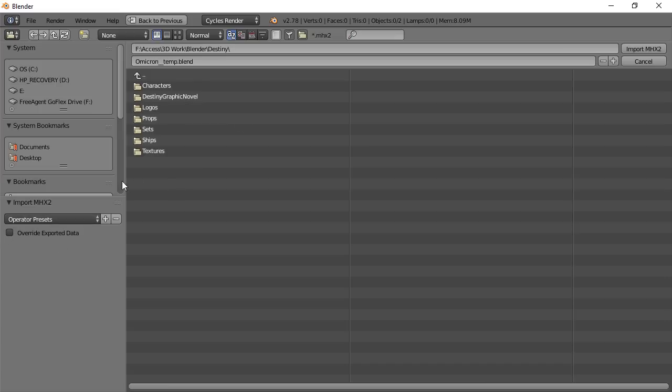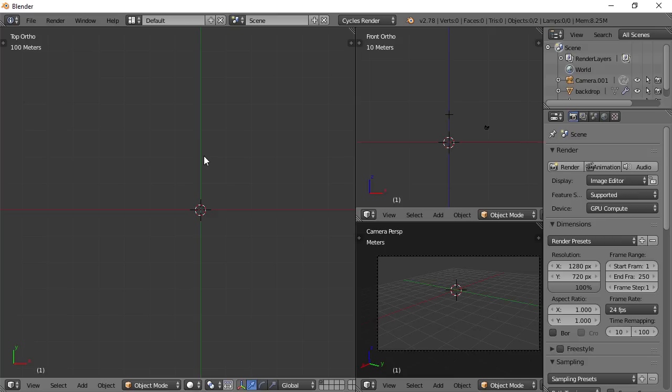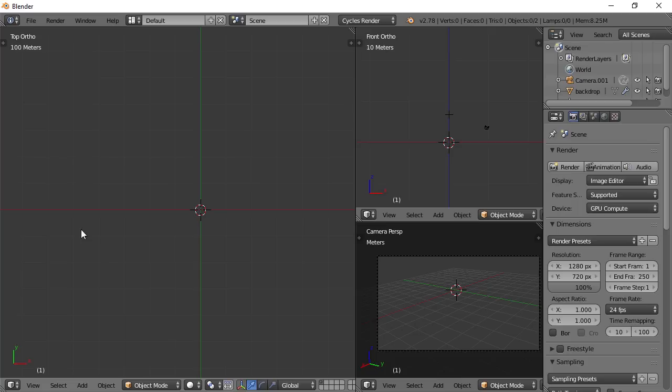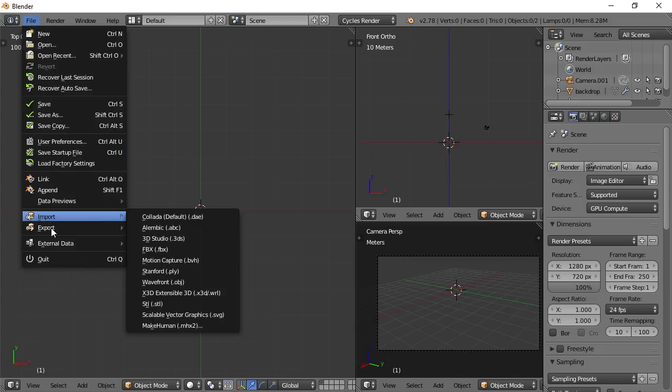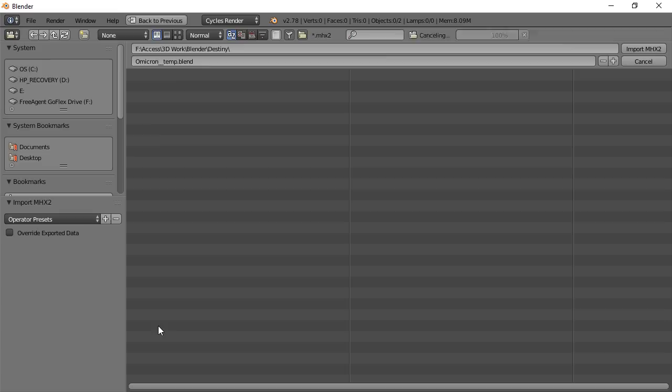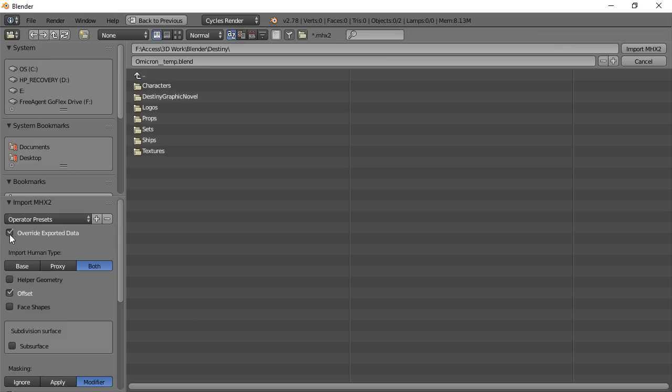You'll be able to import your model, but it won't look like it should. So I should also mention that I am in the cycles render engine now because with the MHX2 format, if you import it into cycles, it will set up all the nodes for the materials and everything for you, which is just fantastic. So file, import, MHX2.